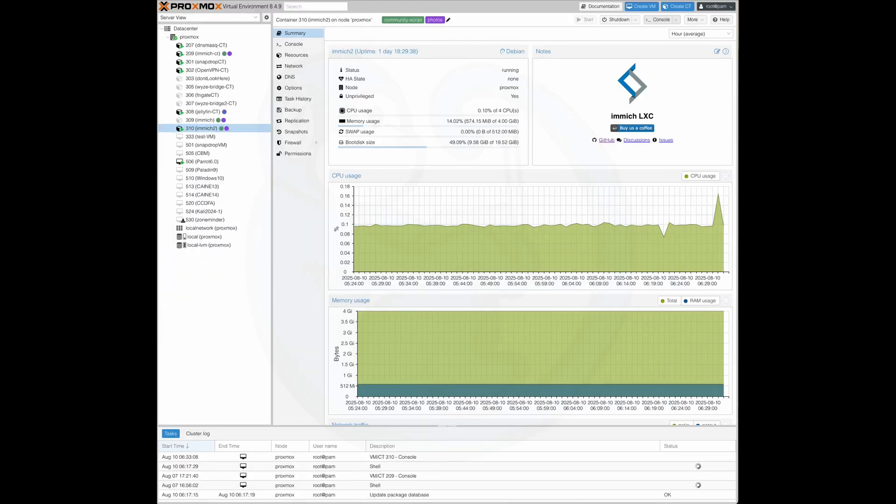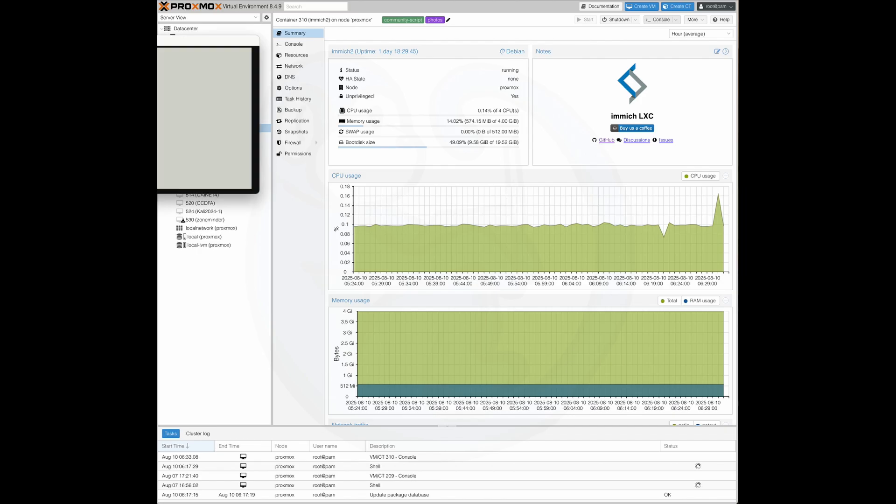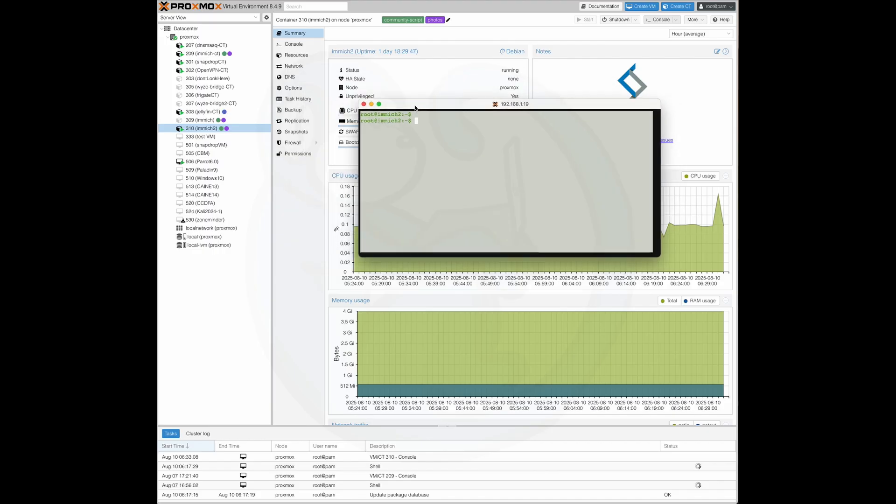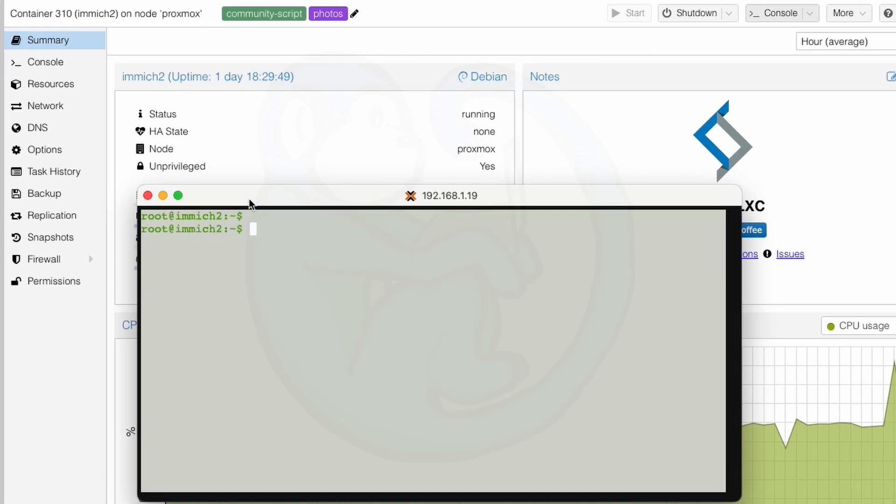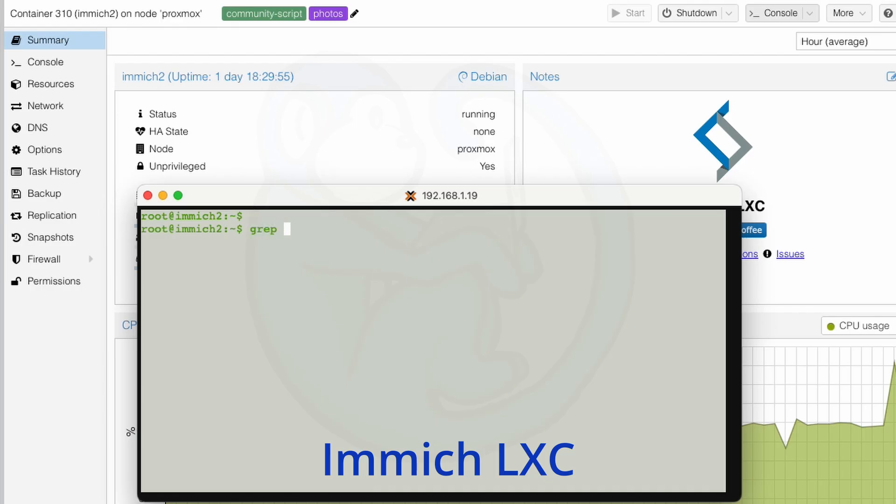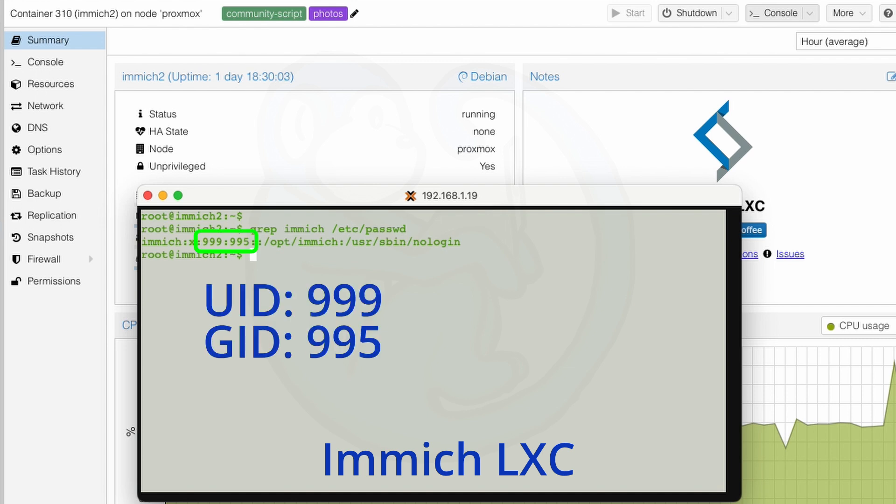All right, so let's hop back to the LXC because we need to figure out the user ID and the group ID for the Immich process, because we need to make sure that the NAS is mounted as the Immich user. So I'm going to go ahead and do a grep of the word Immich from /etc/passwd. And so we see that the user ID for Immich is 999, and the group ID is 995. So go ahead and make a note of that.